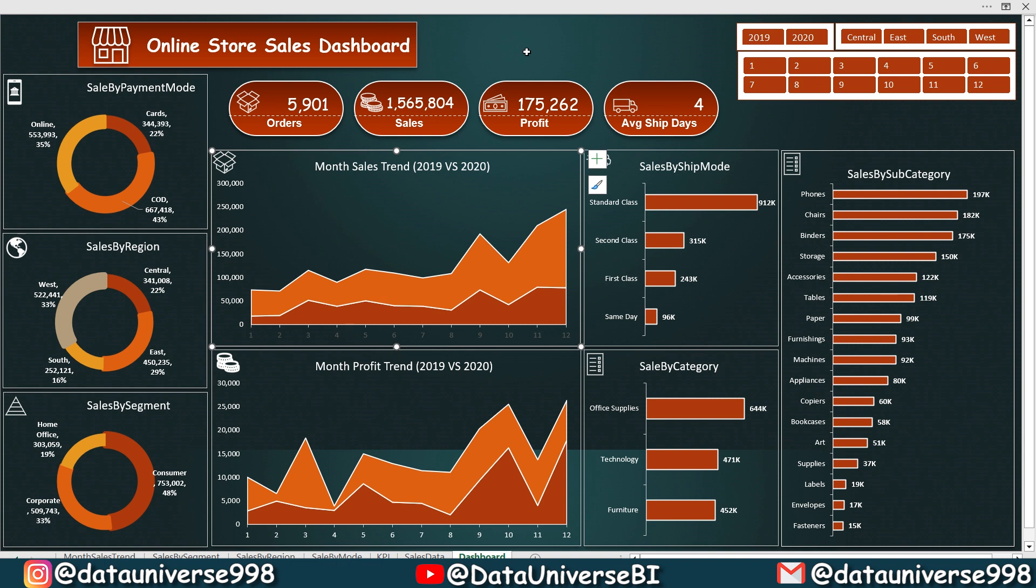This is a game changer in the world of data analysis. And guess what, we will be using data from one of my masterclass, the online sales dashboard, as you can see on your screen. If you haven't checked it out yet, the link is conveniently placed in the upper right corner. Trust me, it's a gem you don't want to miss.